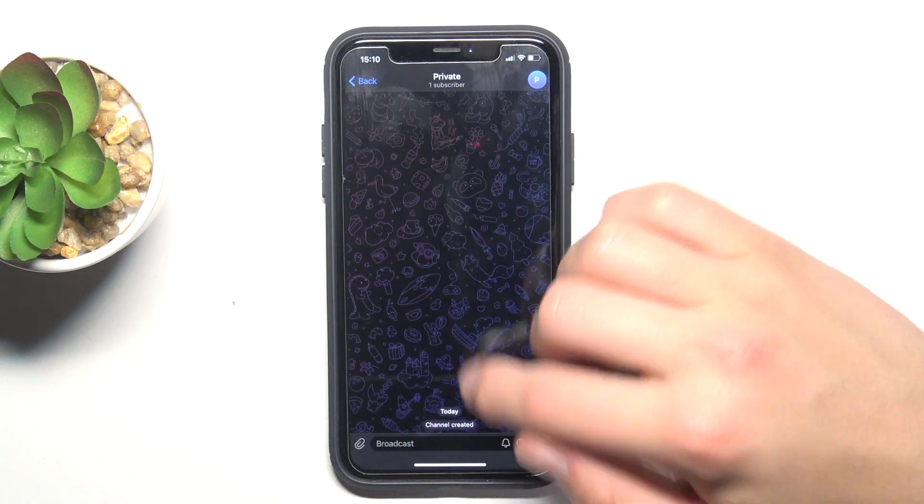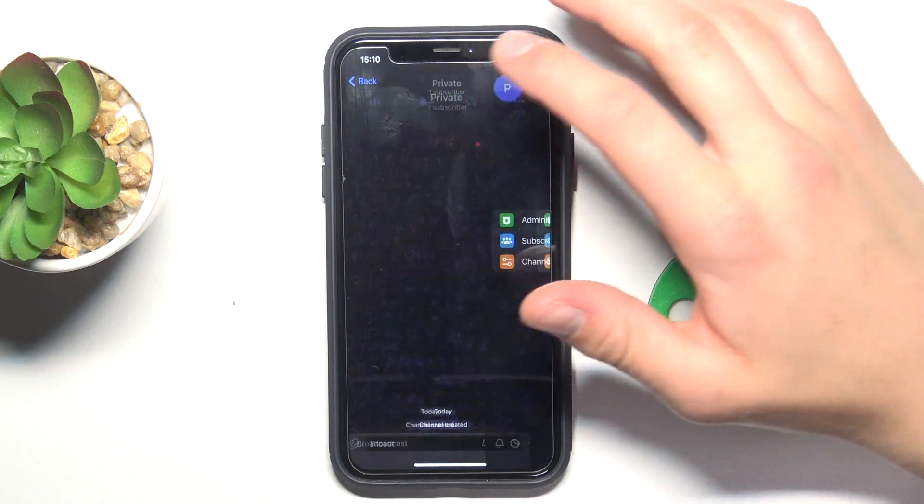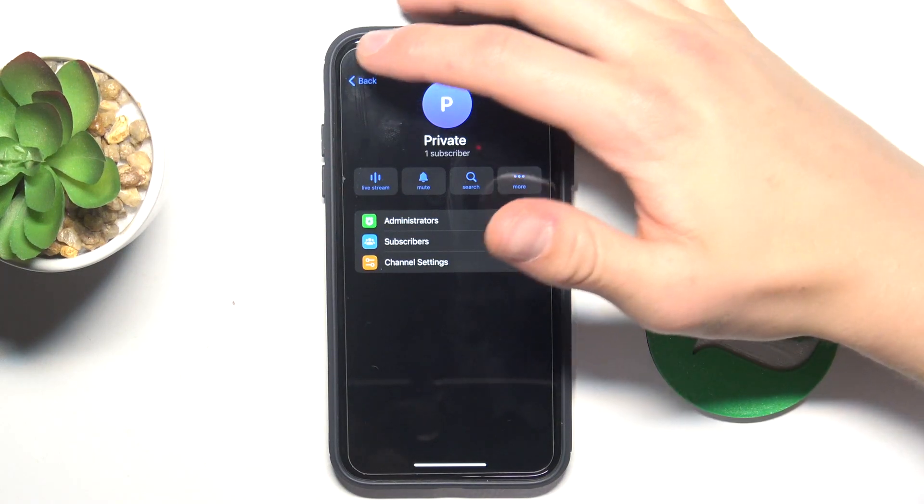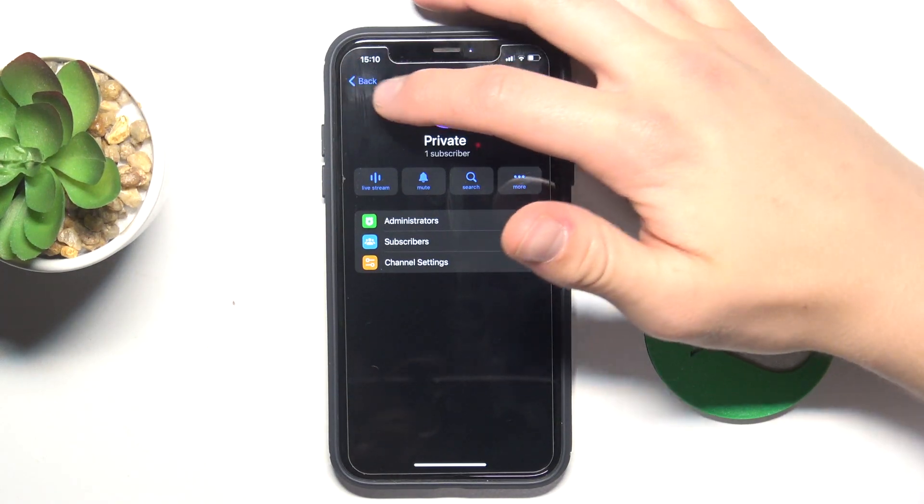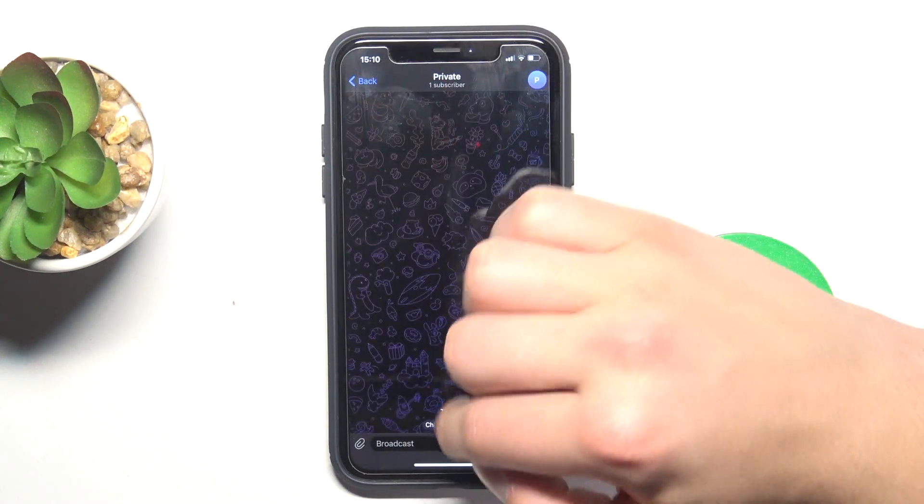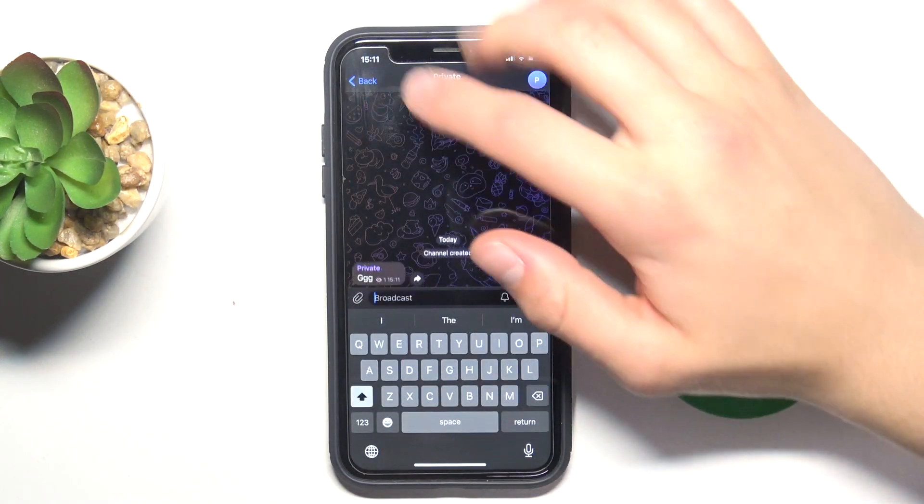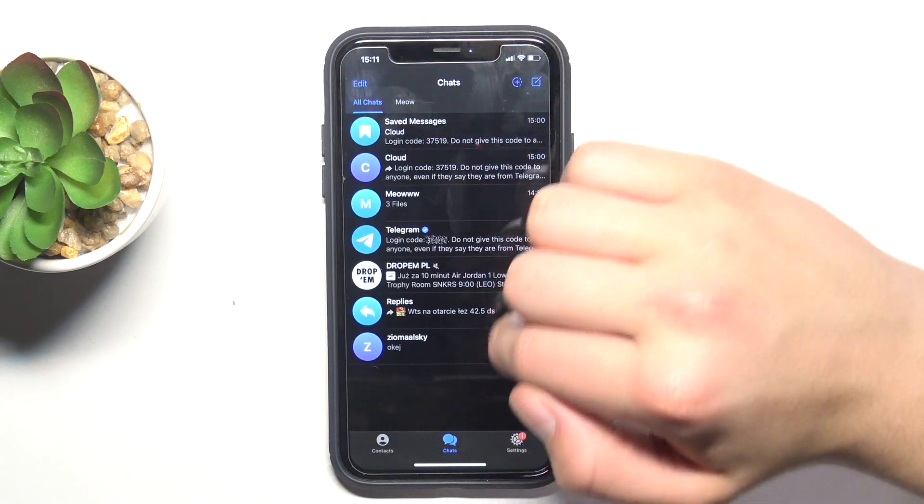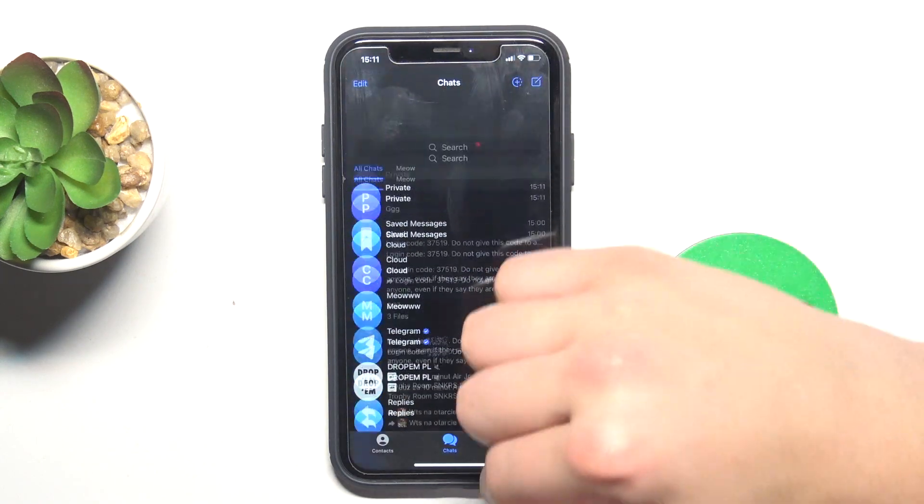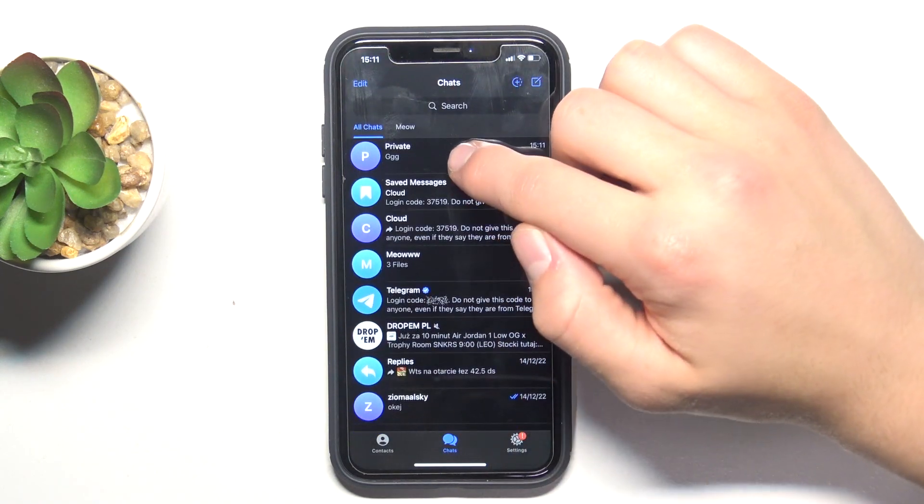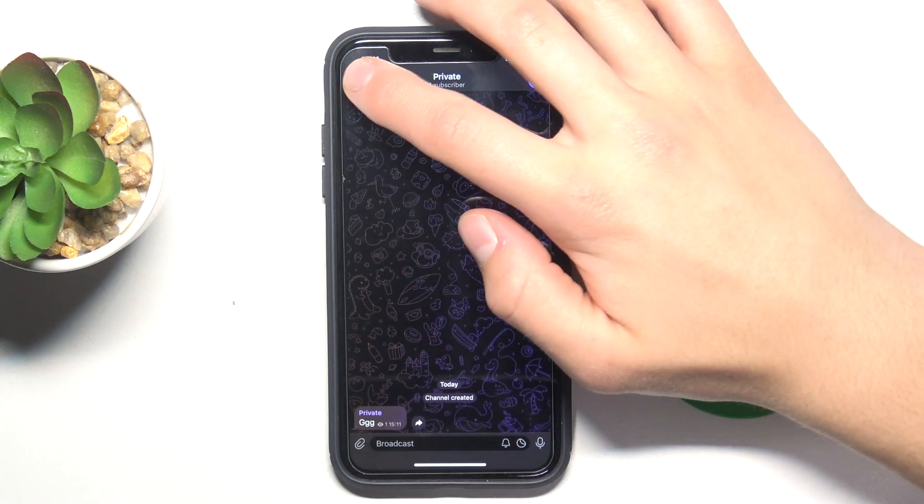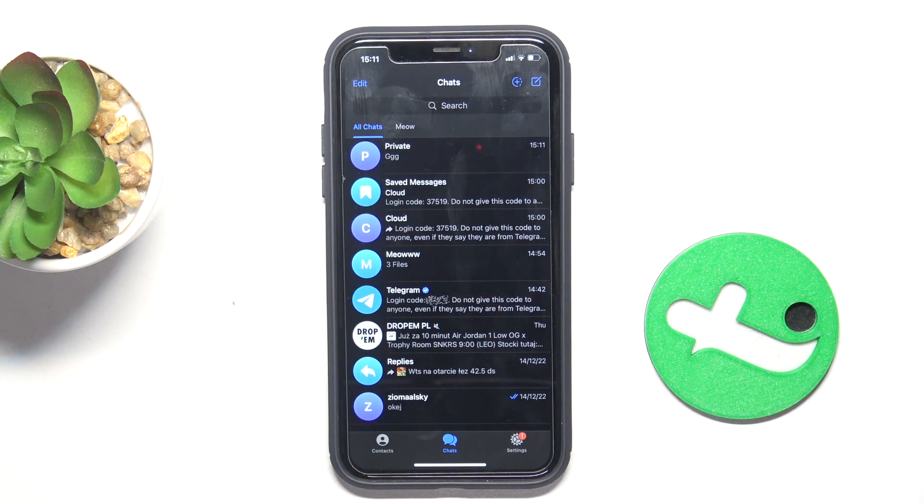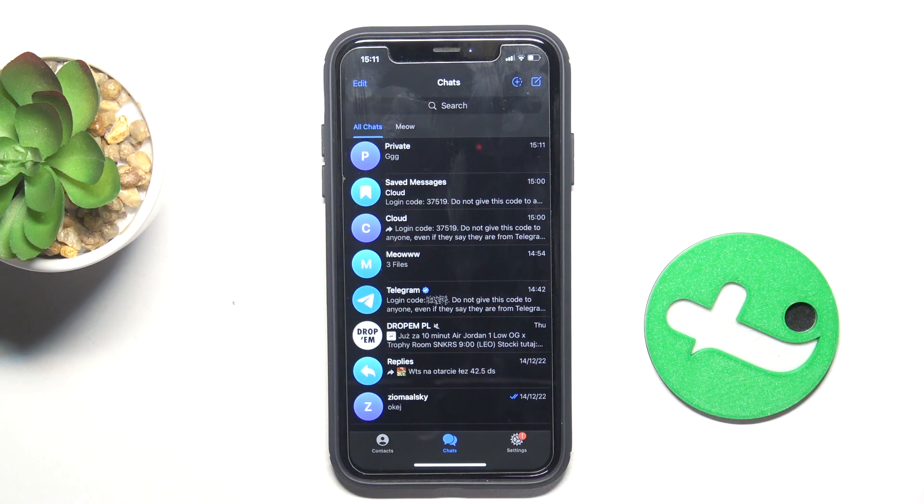As you can see, my private channel which is named private, it's created. I can now, right there you can see it, yeah it's here. So that's all. If I helped you, please don't subscribe, and if you have no questions, write them in the comments.